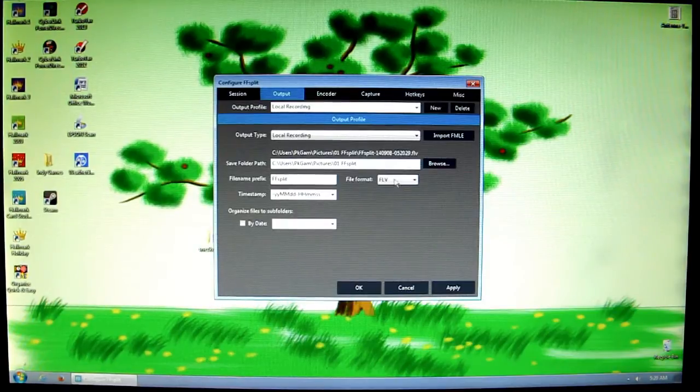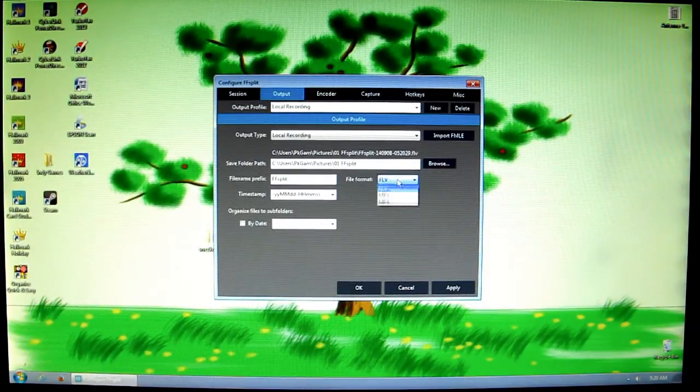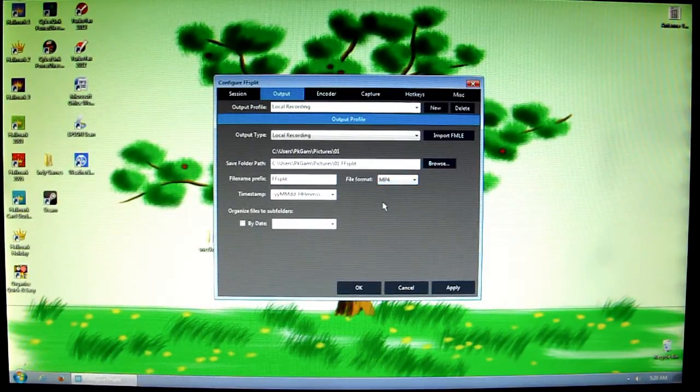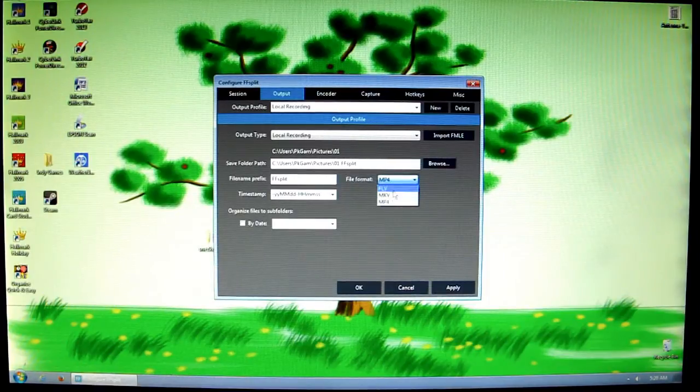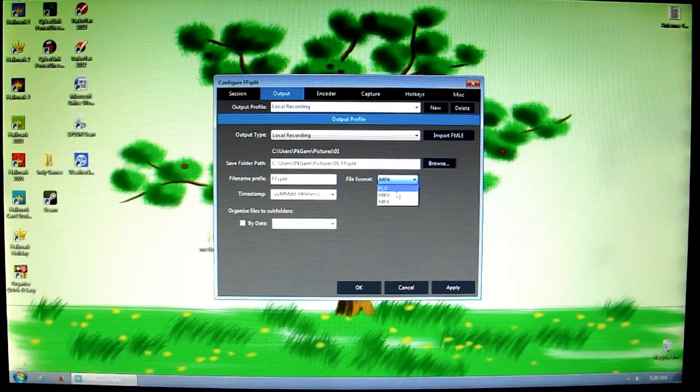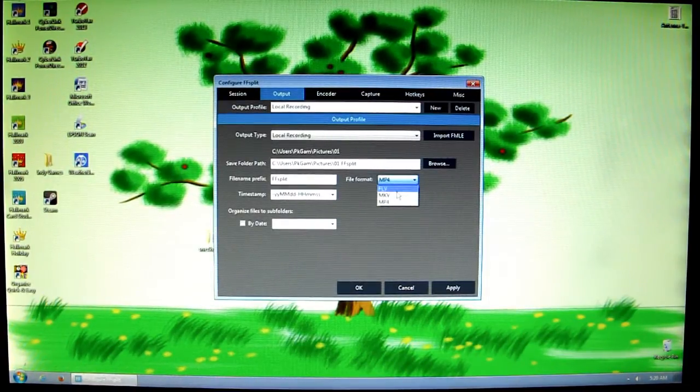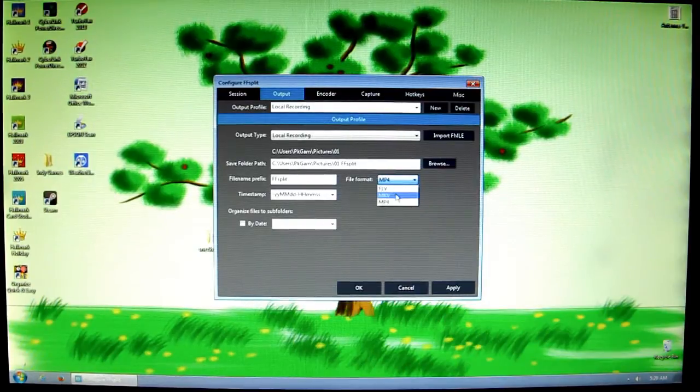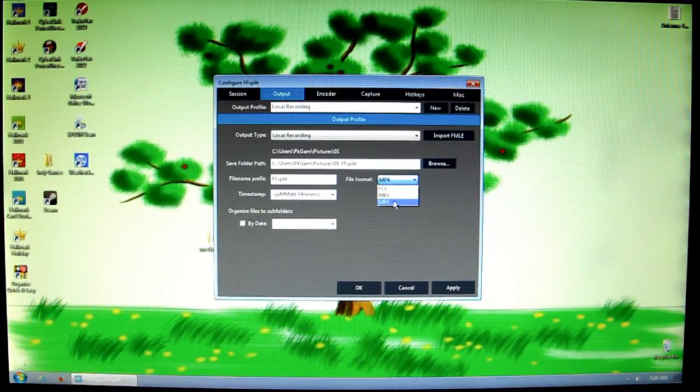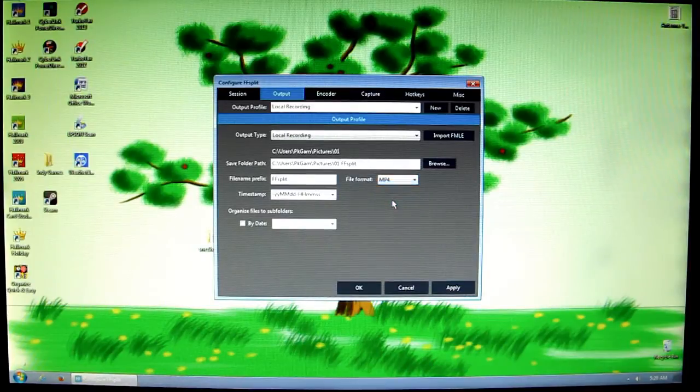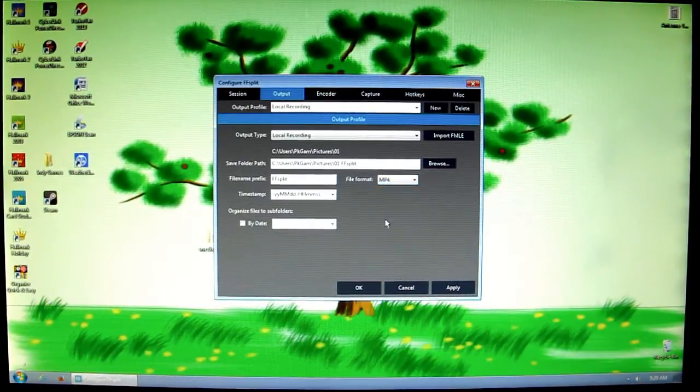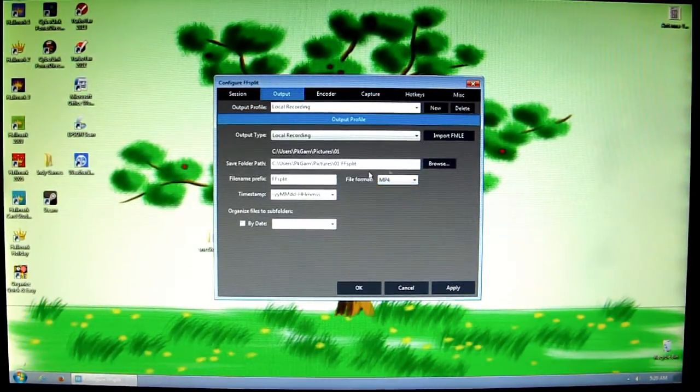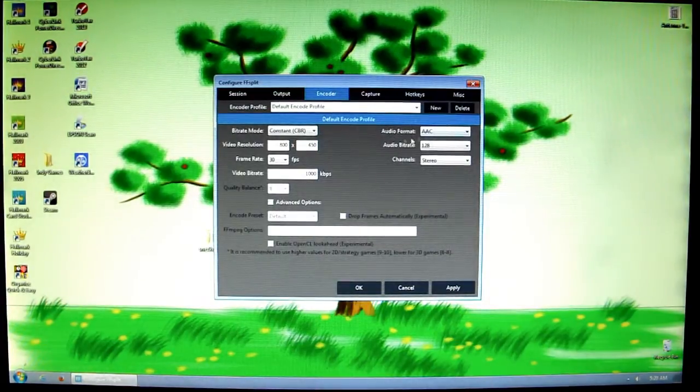For the file format, you always want this to be MP4 I would say, because FLV and MKV are rather odd file types and not all video editors can take them, but most video editors can however take MP4. That's why I select MP4 for the sake of versatility. The rest of the stuff I just leave as is.